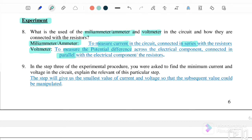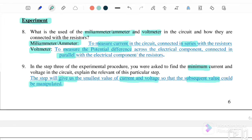Question number 9: in step 3 of the experiment procedure, you are asked to find the minimum current and voltage in the circuit. Explain the relevance of this step. We need to find the minimum current and voltage because this step will give us the smallest amount of current and voltage, so that the subsequent values can be manipulated.